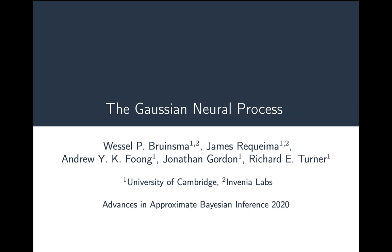Welcome. My name is Vessel, and for the next 10 minutes I'll be presenting the Gaussian NeuroProcess to you, which is joint work with my collaborators James Rukwima, Andrew Foam, Jonathan Gordon, and my supervisor Richard Turner.